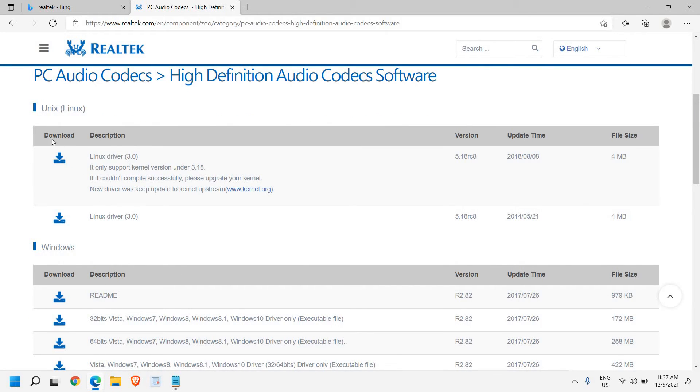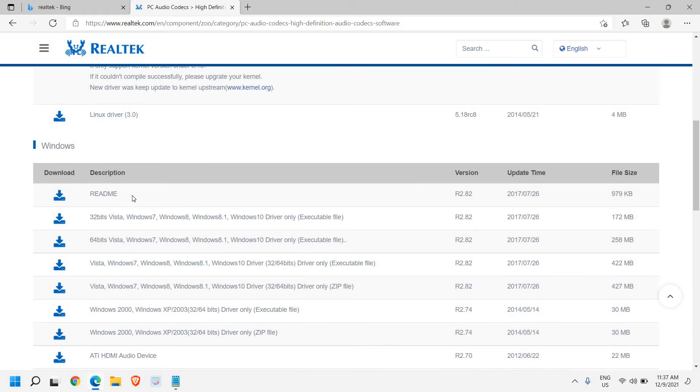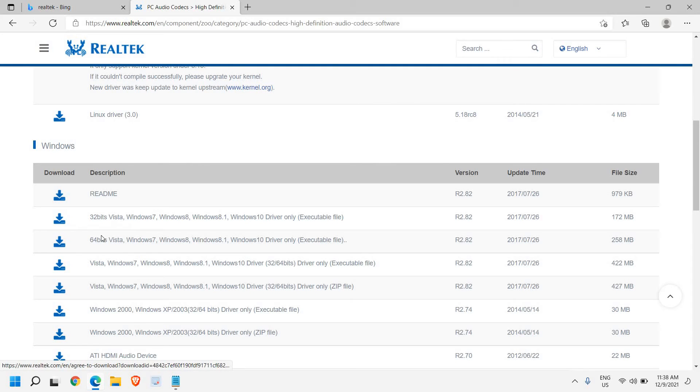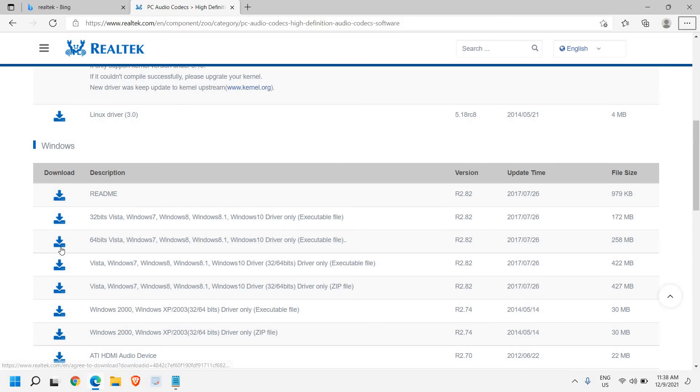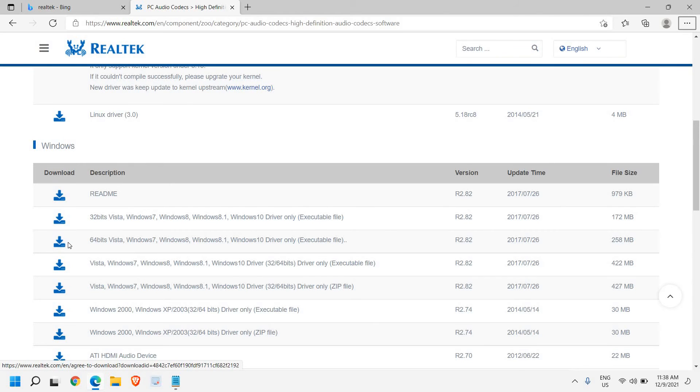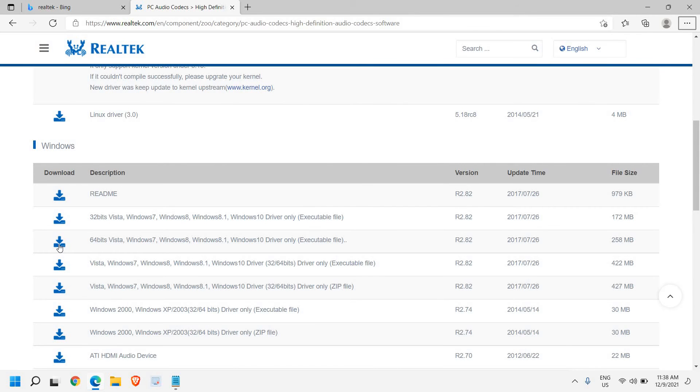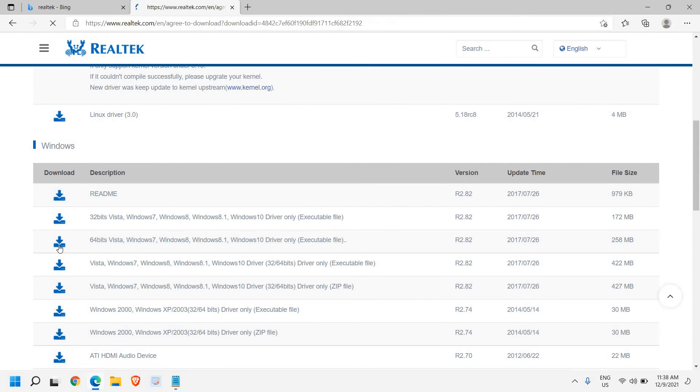So here, Unix, Linux and Windows. So if you're using a 32-bit computer, which is very rare, then you can click here. Else, you just need to click on this 64-bit Vista 7, 8, 8.1, 10 and Windows 11. So for this, you just need to click on this 64-bit. The file size will be 258 megabytes. So we just need to click on this.